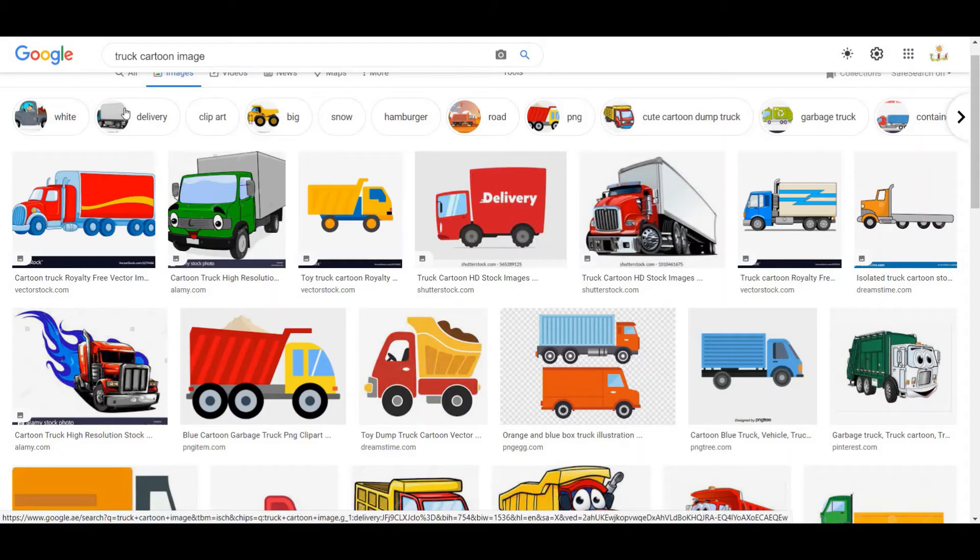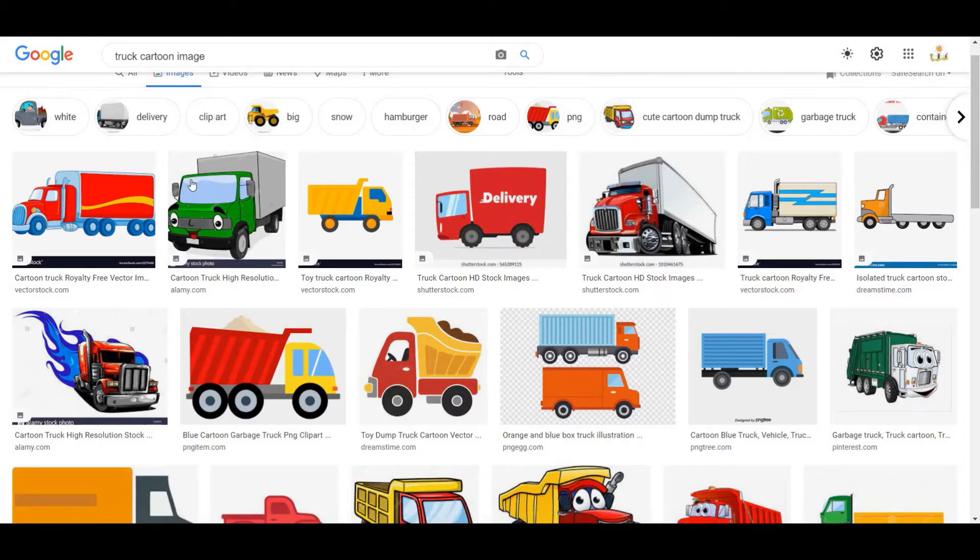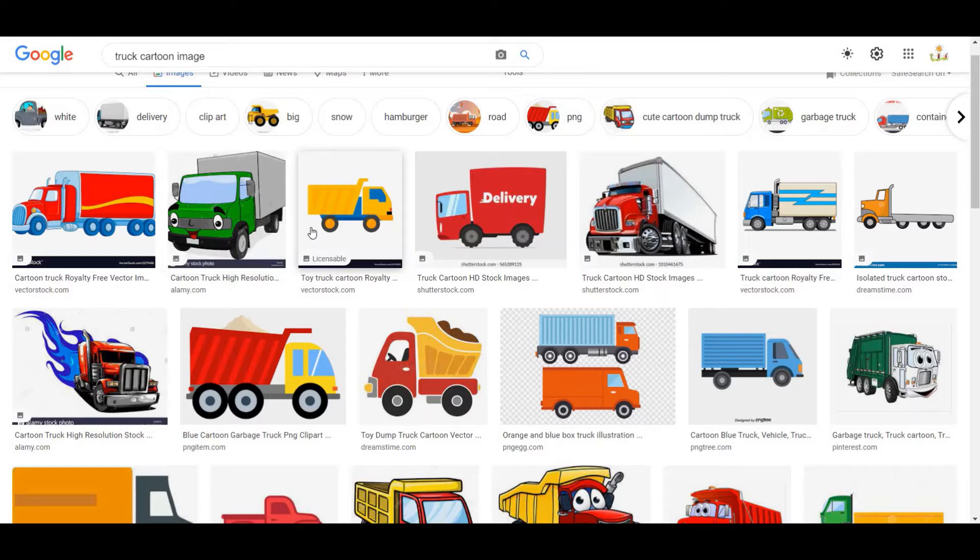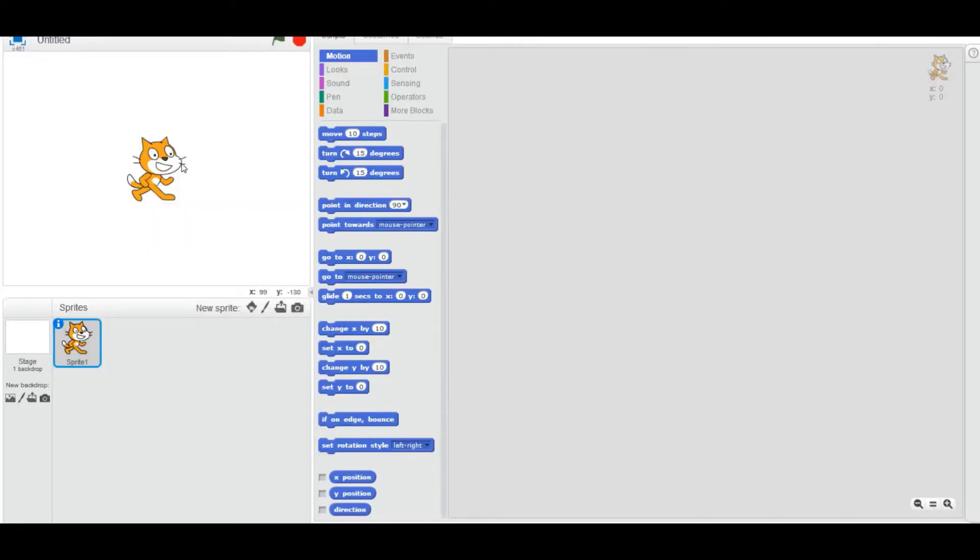Welcome back to another video on Decoders Code. Today we'll be doing a tutorial on how to remove the background for a sprite on Scratch. For this video, you will need Scratch 2 offline editor. This will not work on the Scratch 3.0 editor, so if you don't have Scratch 2 offline editor, make sure